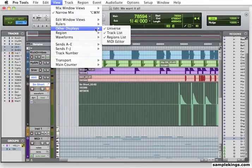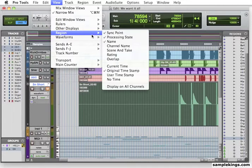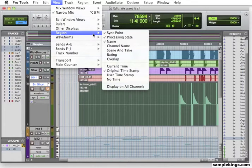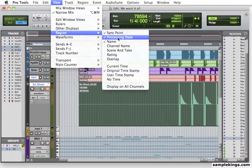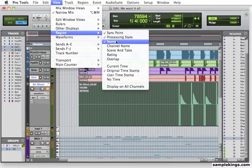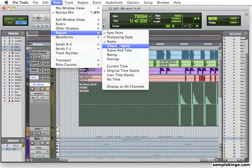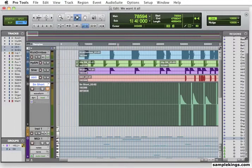I can also do the Region Sync Point, Processing State, the Name, Channel Name. It appears right here in this list. So you can do all that. And this is in View.